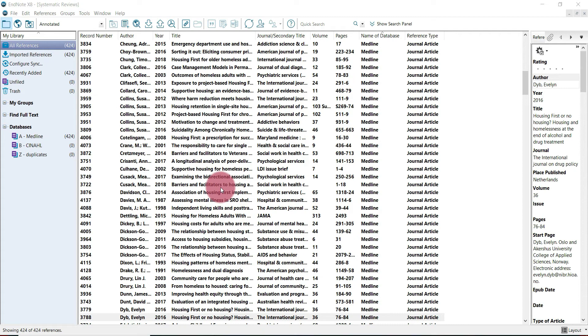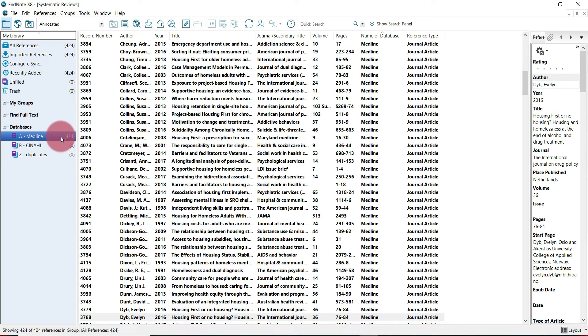At this stage you should have already imported your first set of search results. For me, that's MEDLINE over here. Select the group that you want to work with. I selected MEDLINE, and then to identify duplicates, it's important to remember this is the first of two steps. We're going to do two different de-duplication processes.